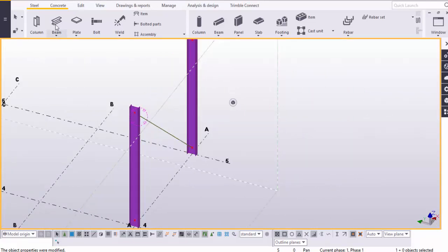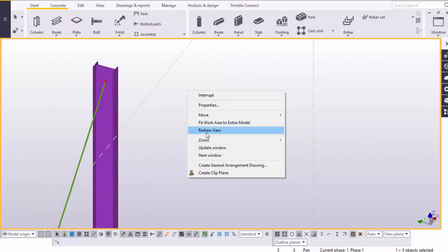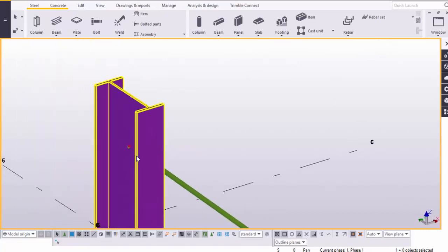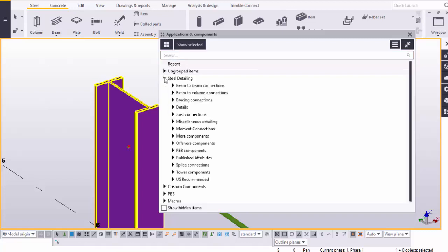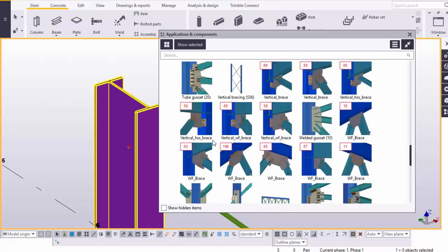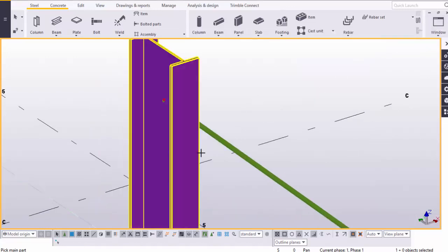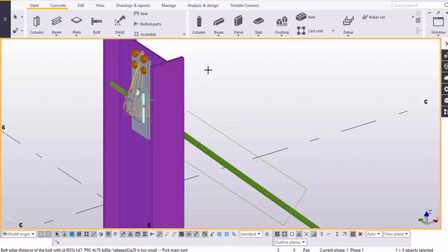We need one more rod here, so select the beam once again, select the first point and select the second point here. Right click on mouse, render view. Here you can see we have two rods. We require the connection at this location, so go to Application Components using the shortcut Control+F. In the search box enter bracing, or go to Steel Detailing under Bracing Connection. Here you can see Wind Bracing One. Select this component and close the window. Select the main part as a column and the second part as a rod bracing. Now rod bracing by default connection will be generated just like this.